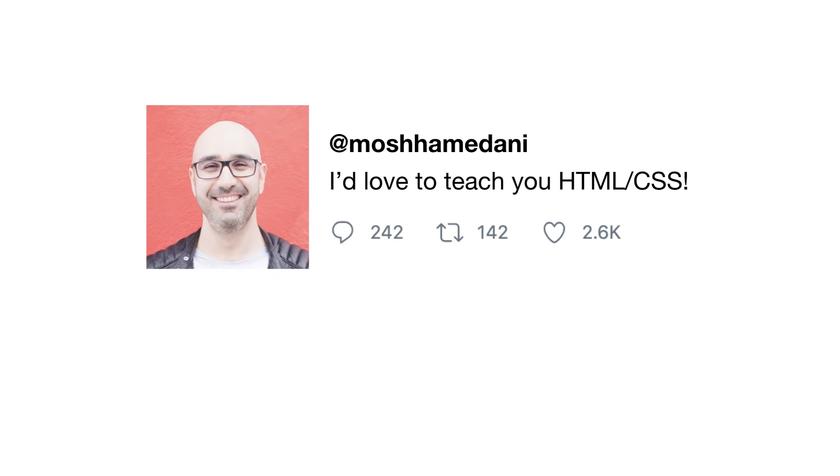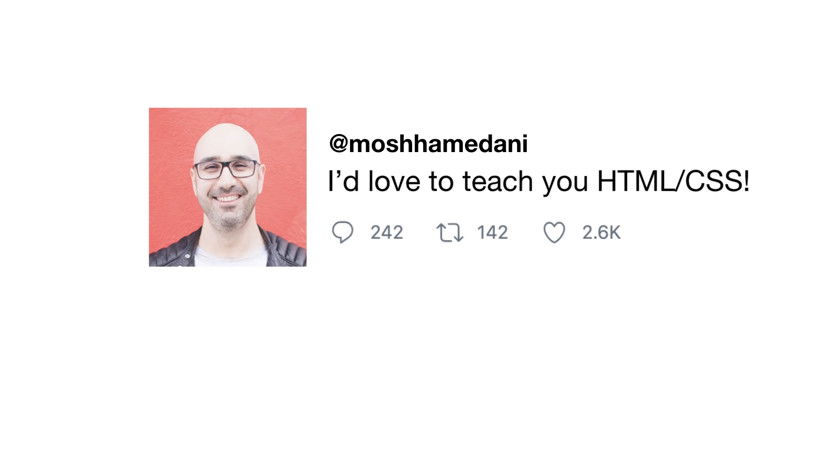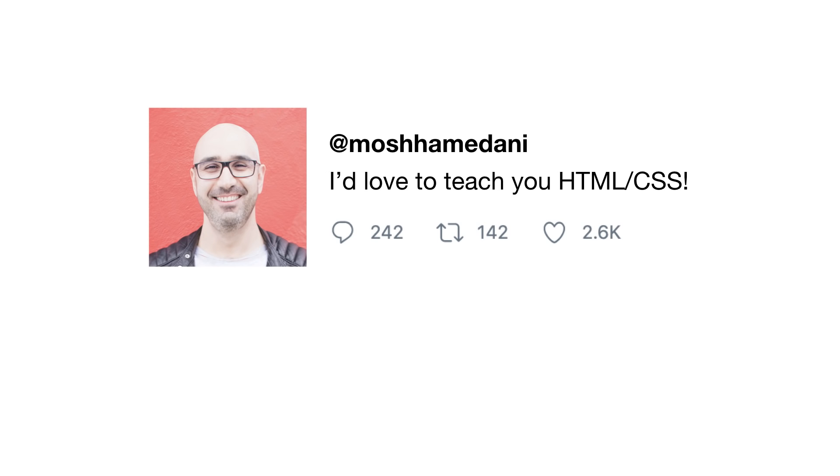An image, some text indicating the user's Twitter handle, another block of text containing the message, and three icons for commenting, retweeting, and liking the tweet. We use HTML to add these building blocks to our webpage.